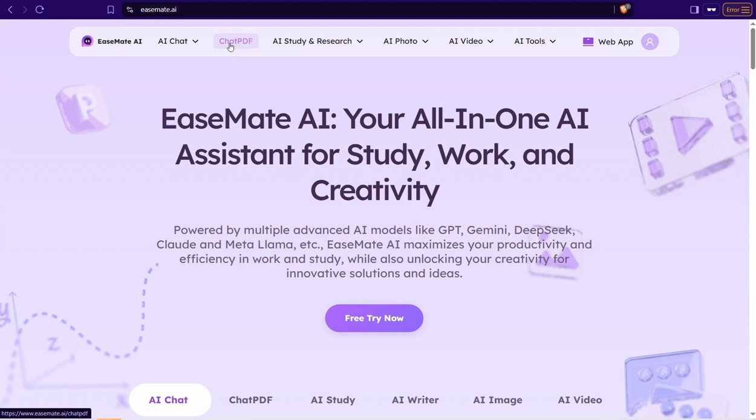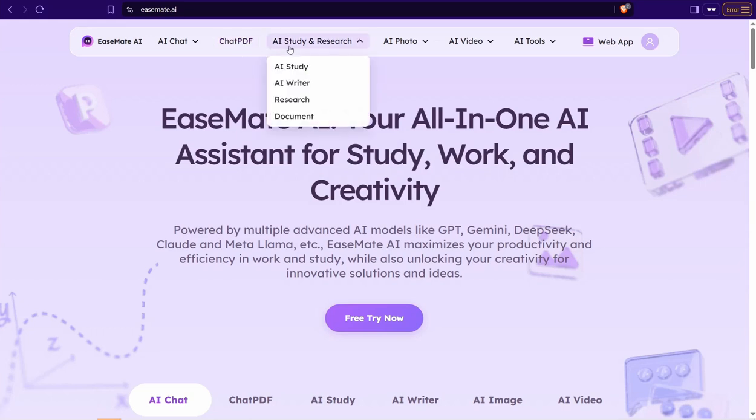And we can move on to this one, AI Study and Research. It's a gold mine here in this website and I would like to talk about that shortly in this video. It contains AI study, writer, research document and so on.